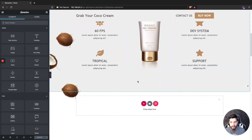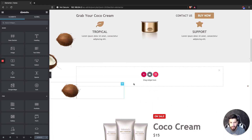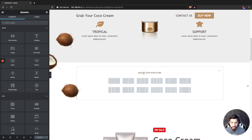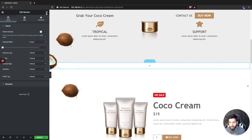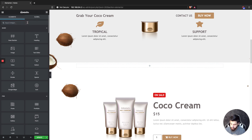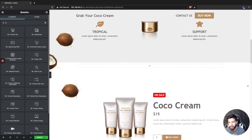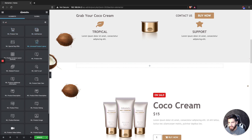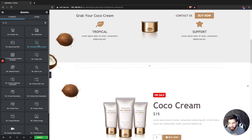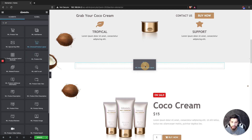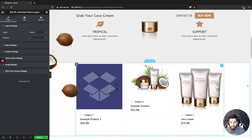Now that you have the plugin installed, go ahead and add a section. I'm going to add it here, then go to the widget search and just type 'WL' — that's all you need to type and it shows all the WooLentor widgets. The one I'm going to grab is the Universal Product Layout, so I'm going to drag that in.